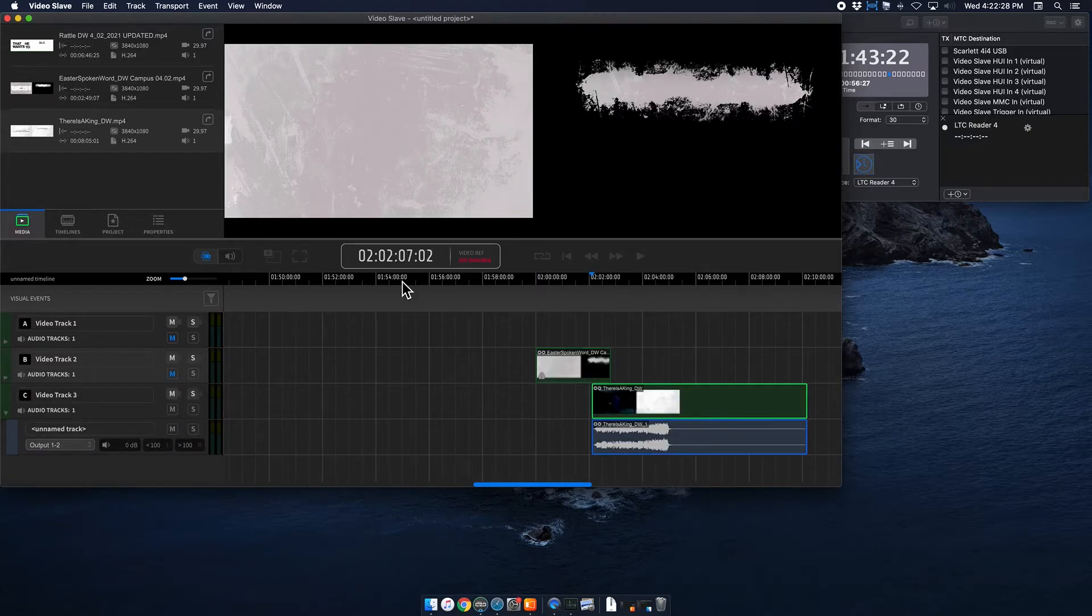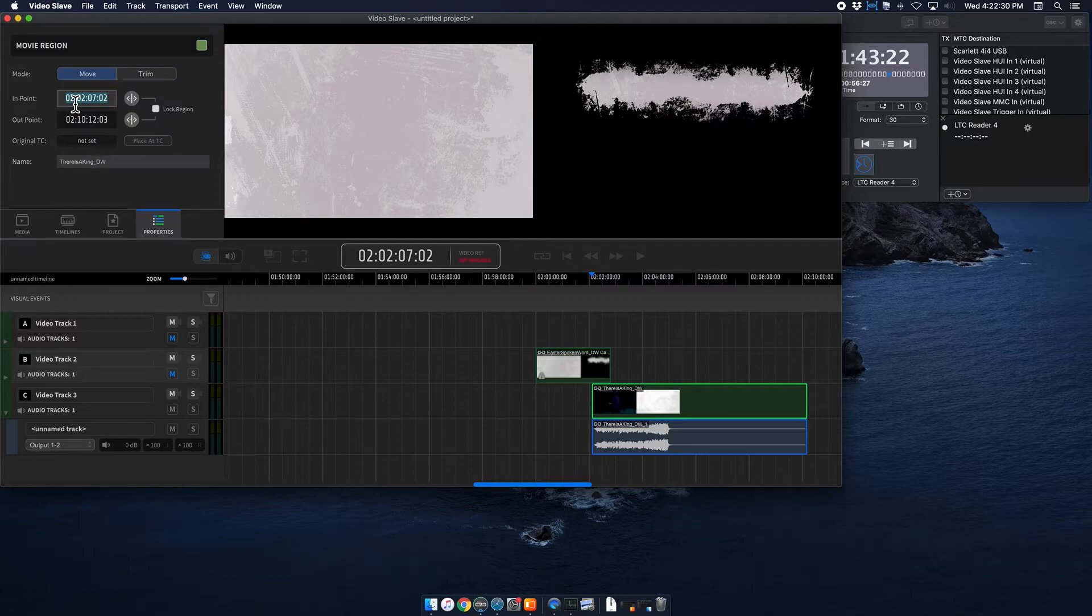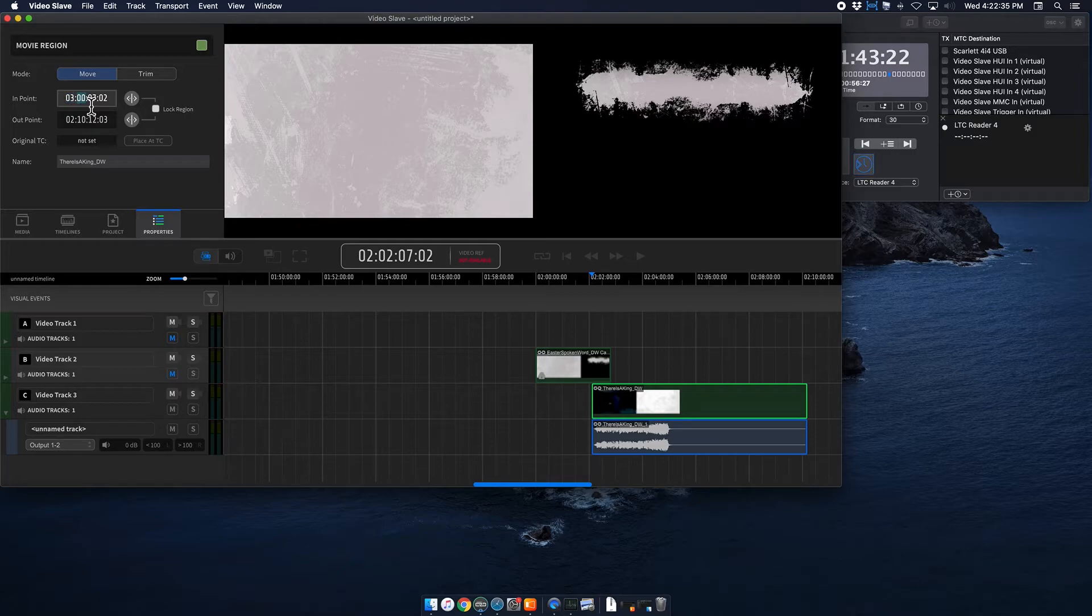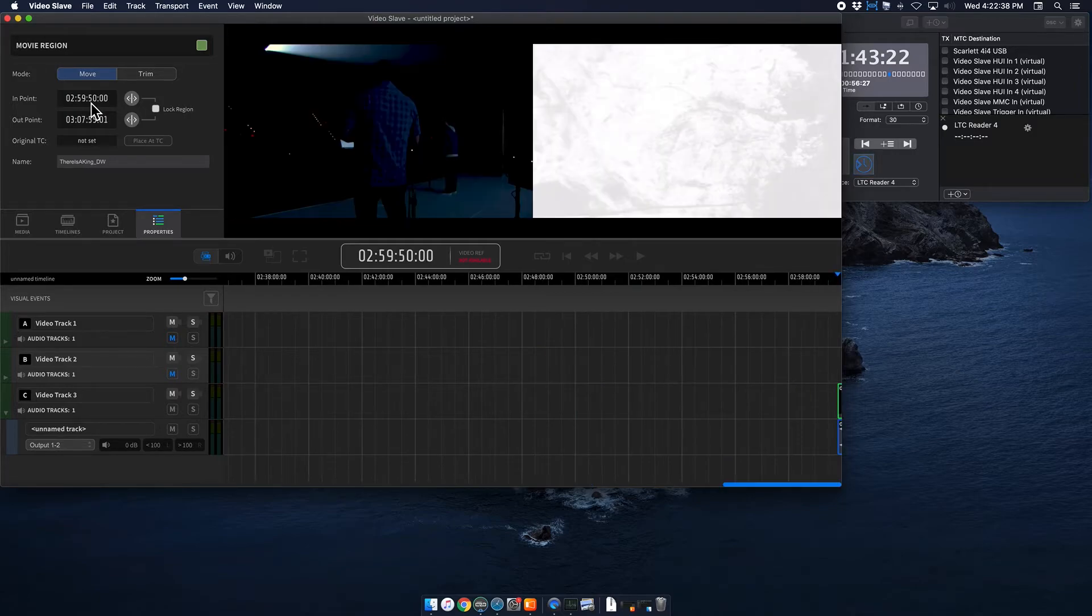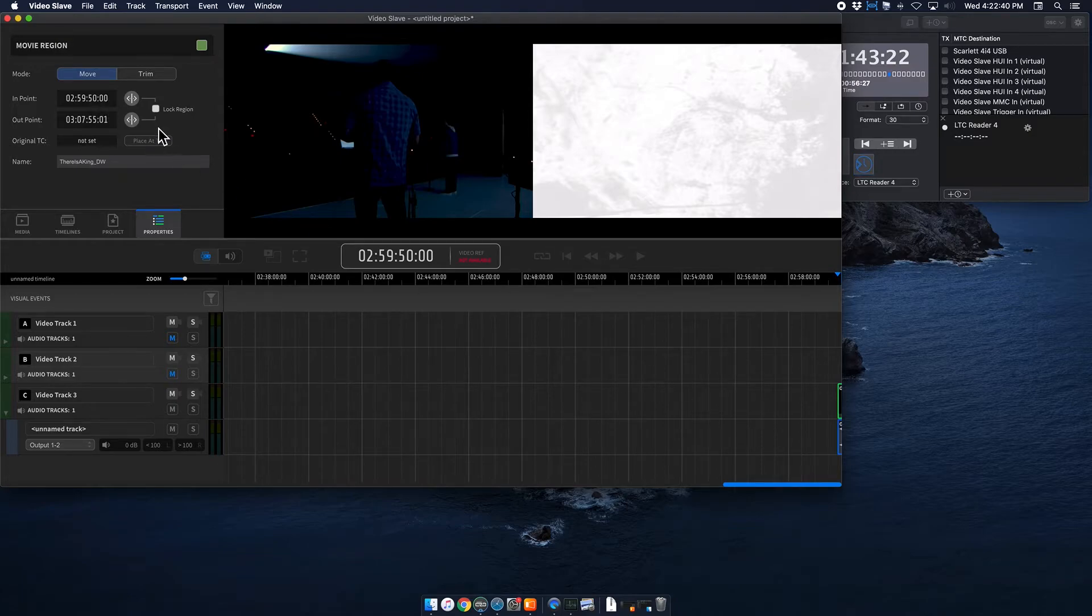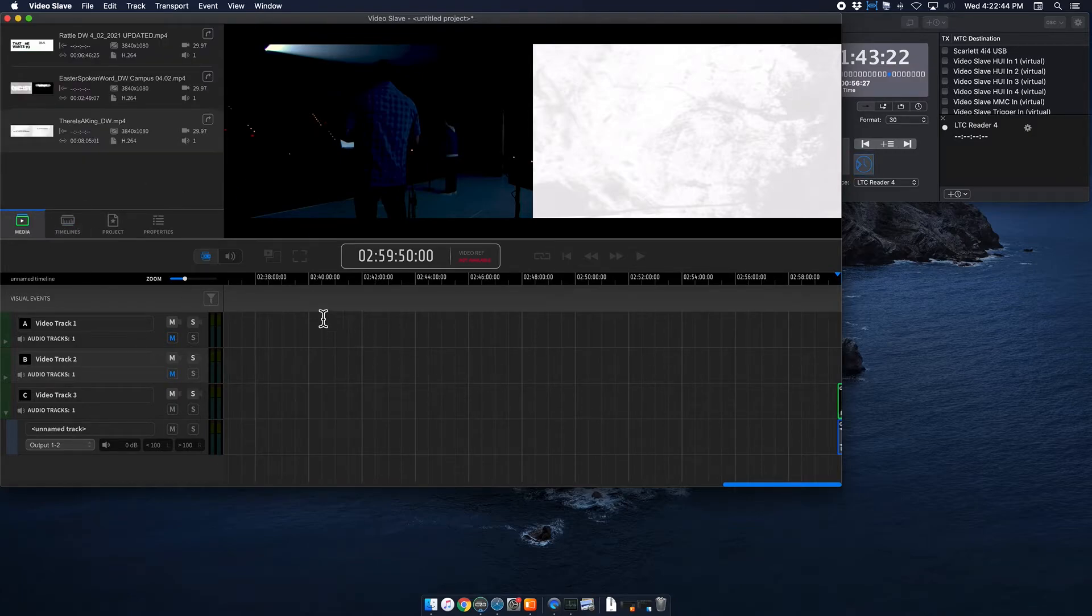And then I'm going to click on that properties. Same thing, I'm going to make sure it's on move, double click, set this to three hours, enter. Now it locks in perfectly. I'm going to lock this region again, and then we're good to go.